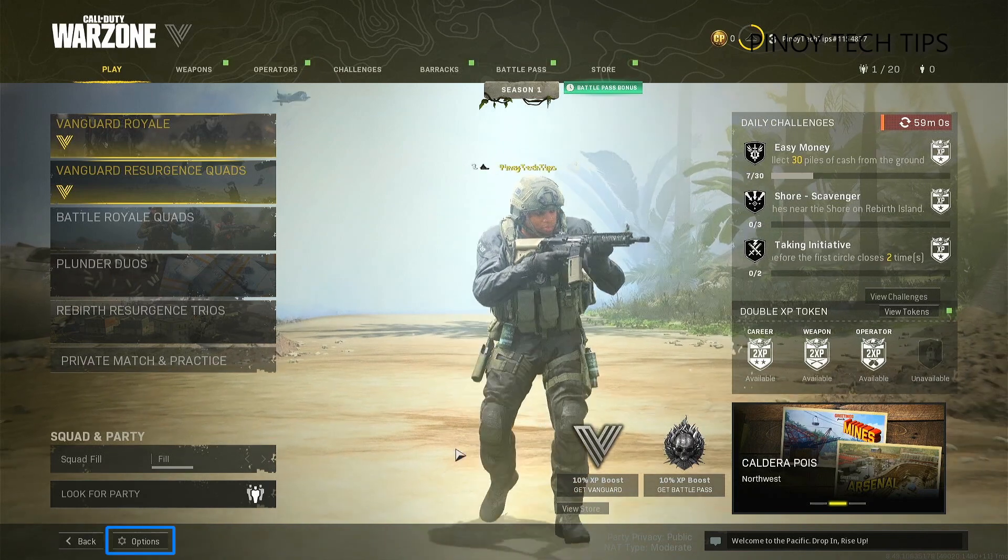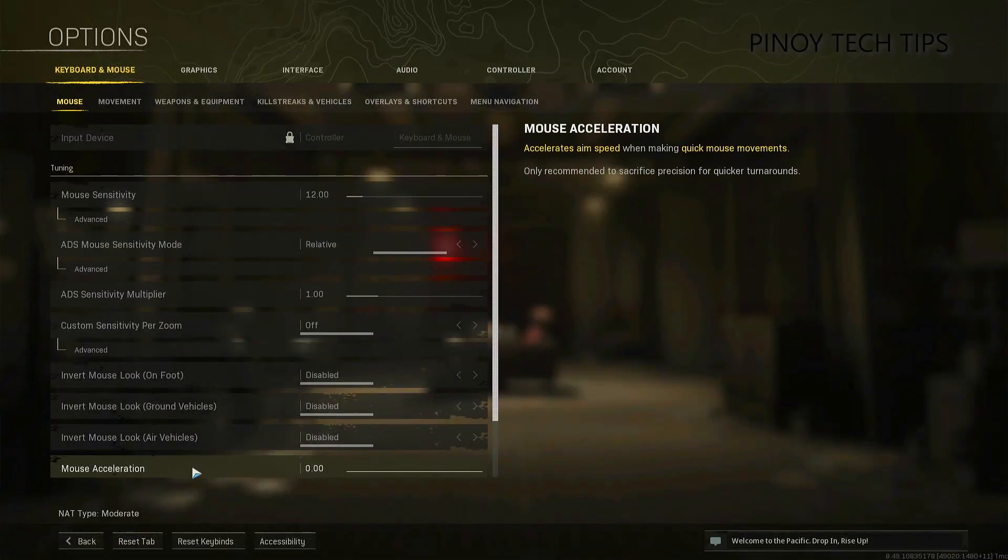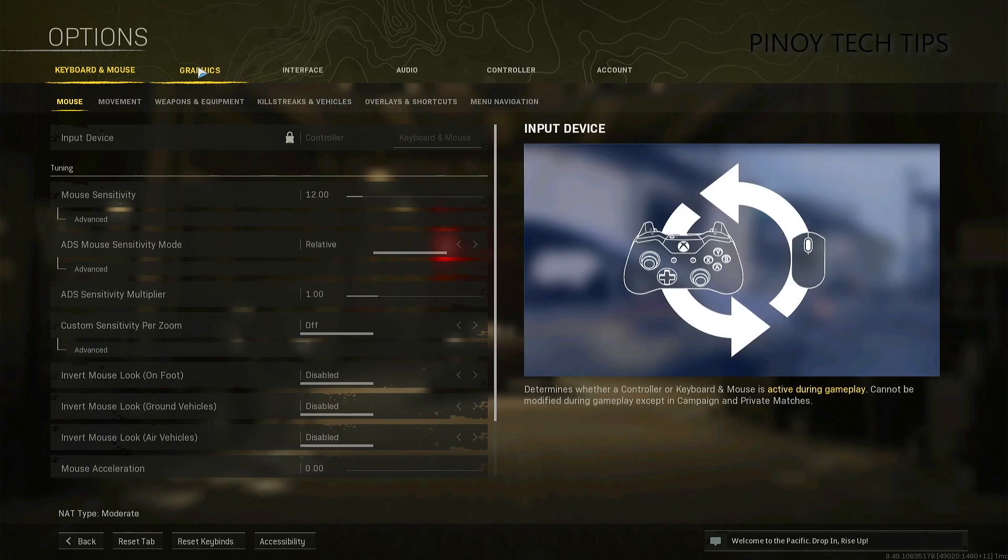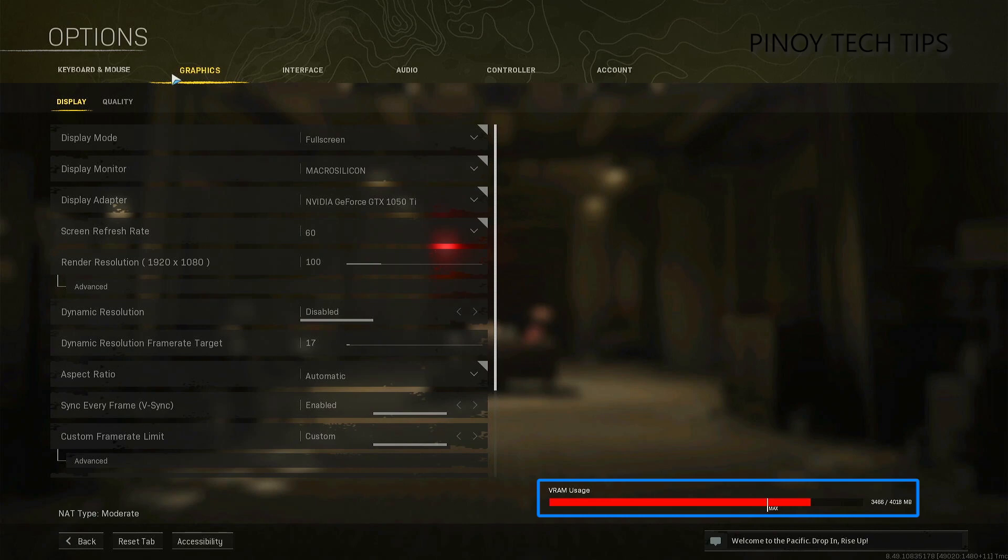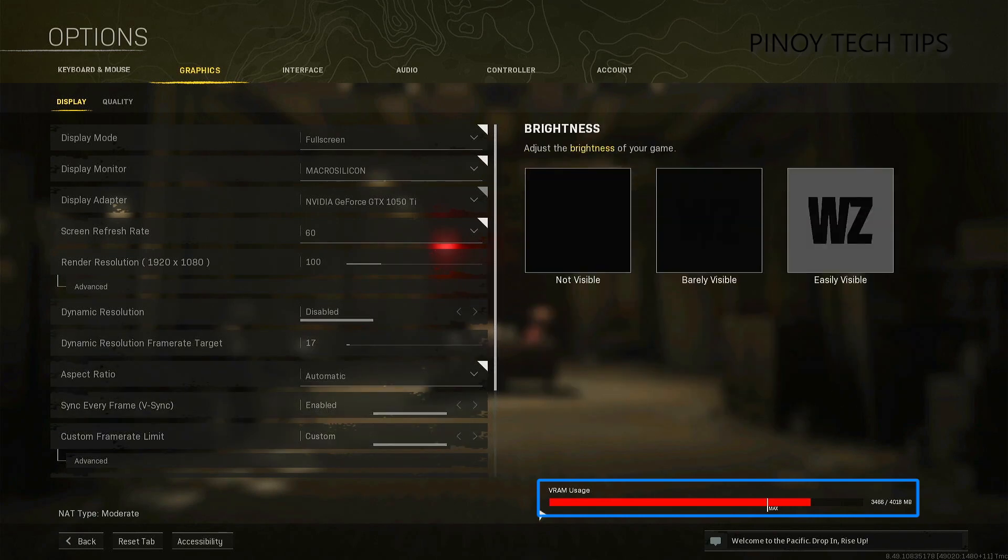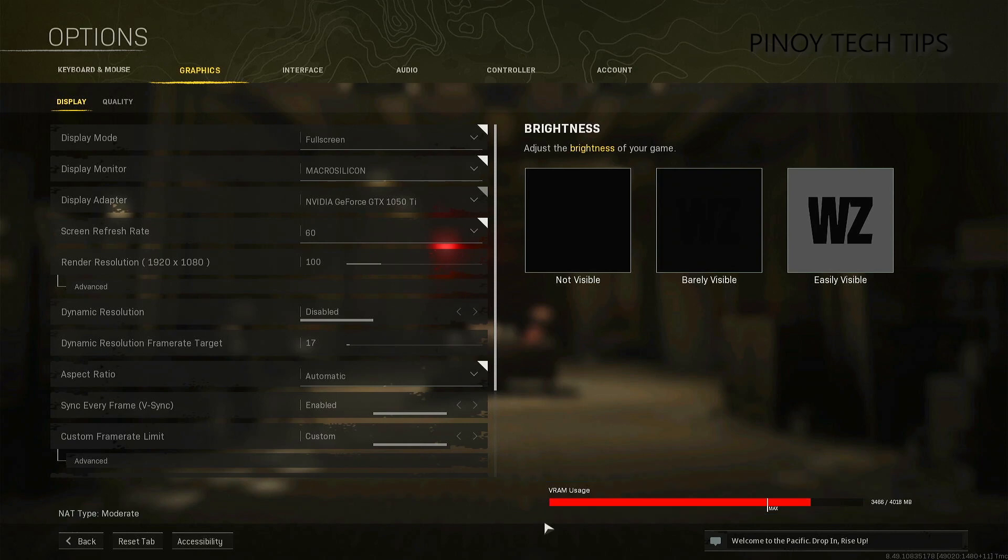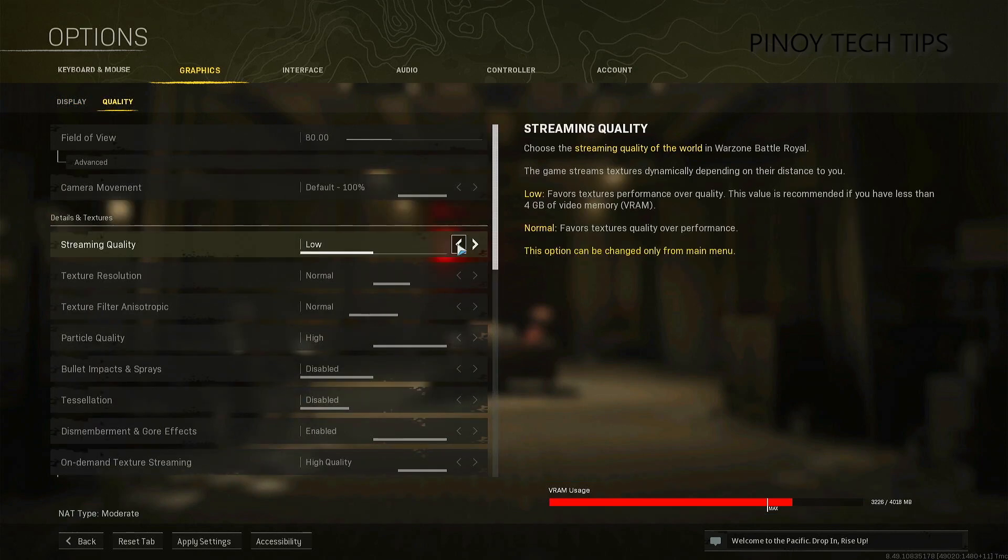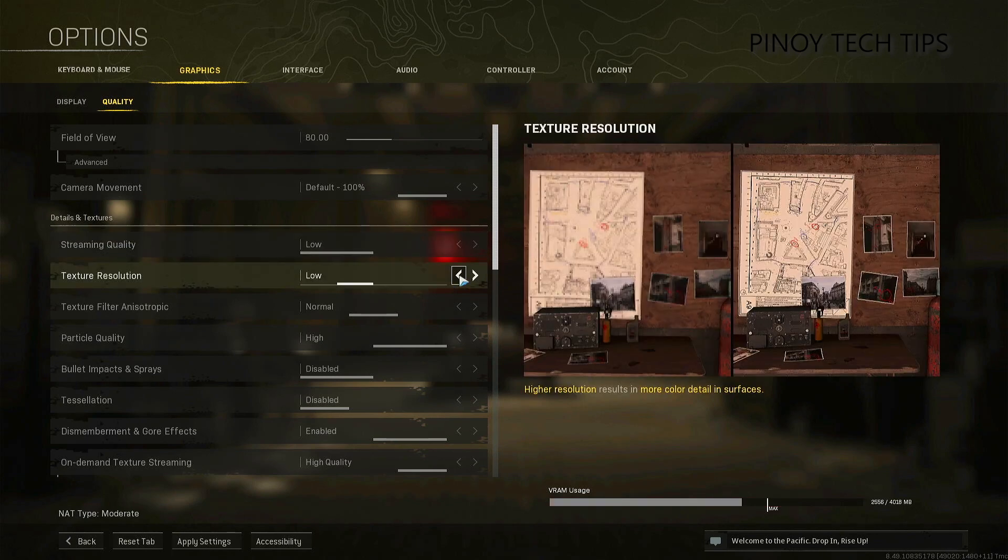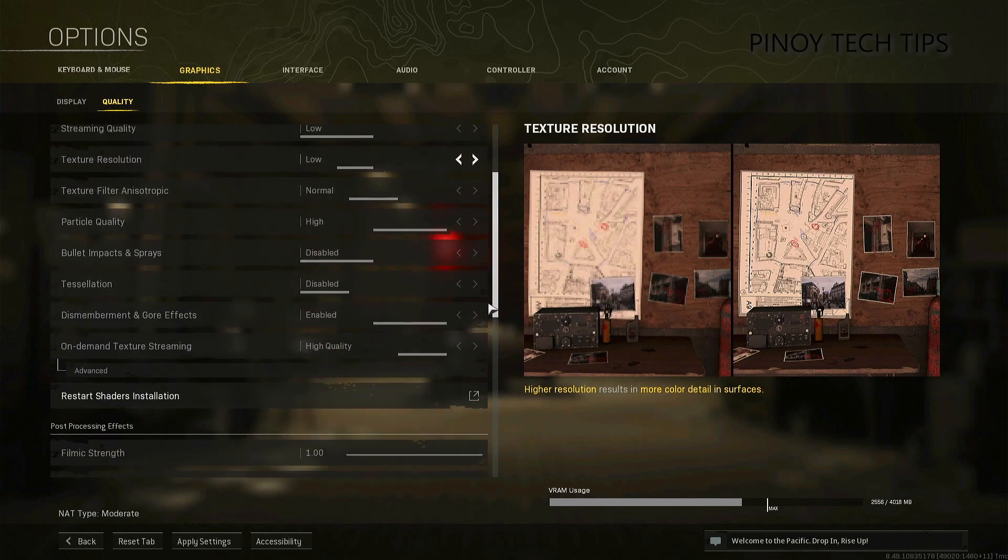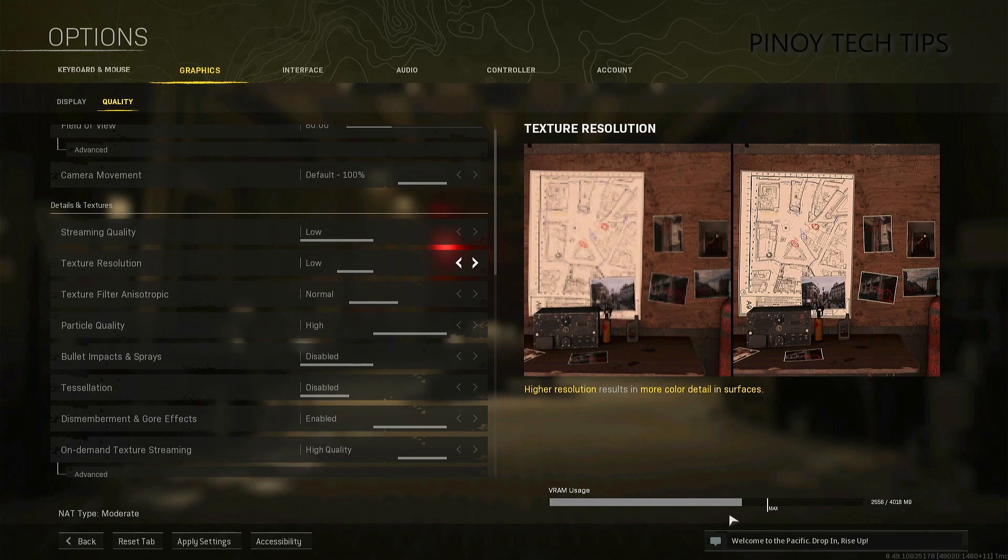Click Graphics to reveal the display settings. Now pay attention to the VRAM usage at the bottom right corner of the screen. There is a thin bar that says Max, and that's what you need to hit. Your settings must be within that limit. Click Quality and then set the Streaming Quality to Low. Set the Texture Resolution to Low and then check the VRAM usage to see if it's within the limit. If it is, don't change any setting anymore. Otherwise, continue tweaking the settings until you're within the limit. Once you're finished changing the settings, click Apply Settings.